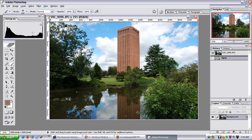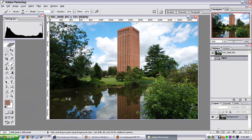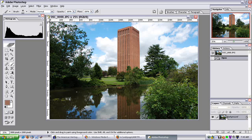A very nice feature of Photoshop is working with layers. Over in my right bottom corner, I have my layers window open. And usually when you open up a picture, you get just one layer — your basic picture.